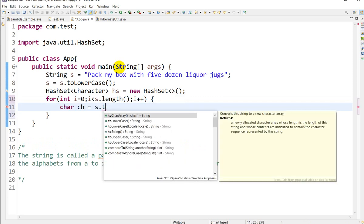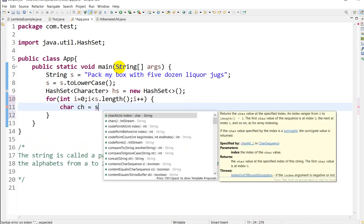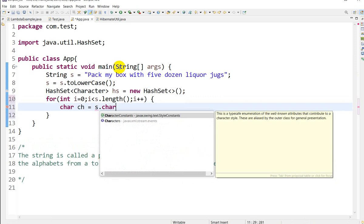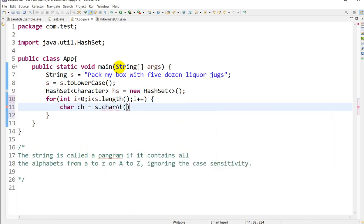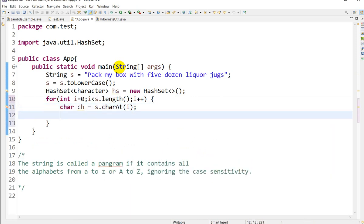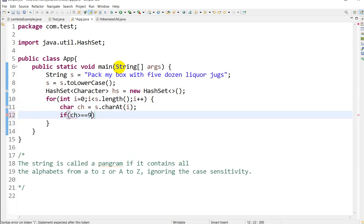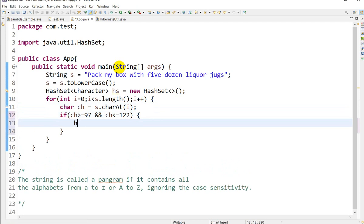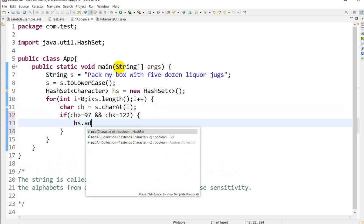char ch = s.charAt(i); Then, if ch is greater than or equal to 97 and ch is less than or equal to 122, in that case we'll add it into the HashSet: hs.add(ch).